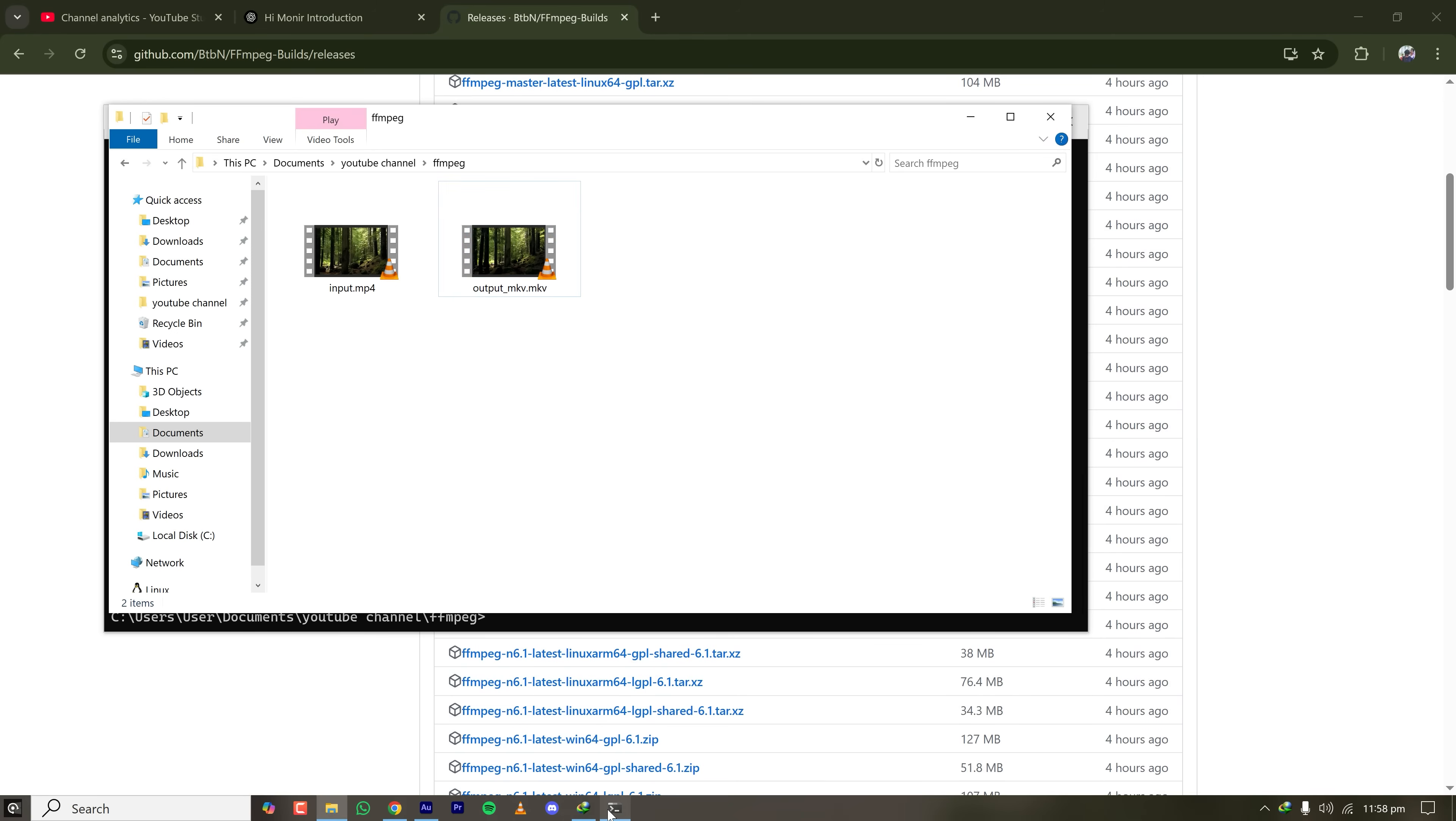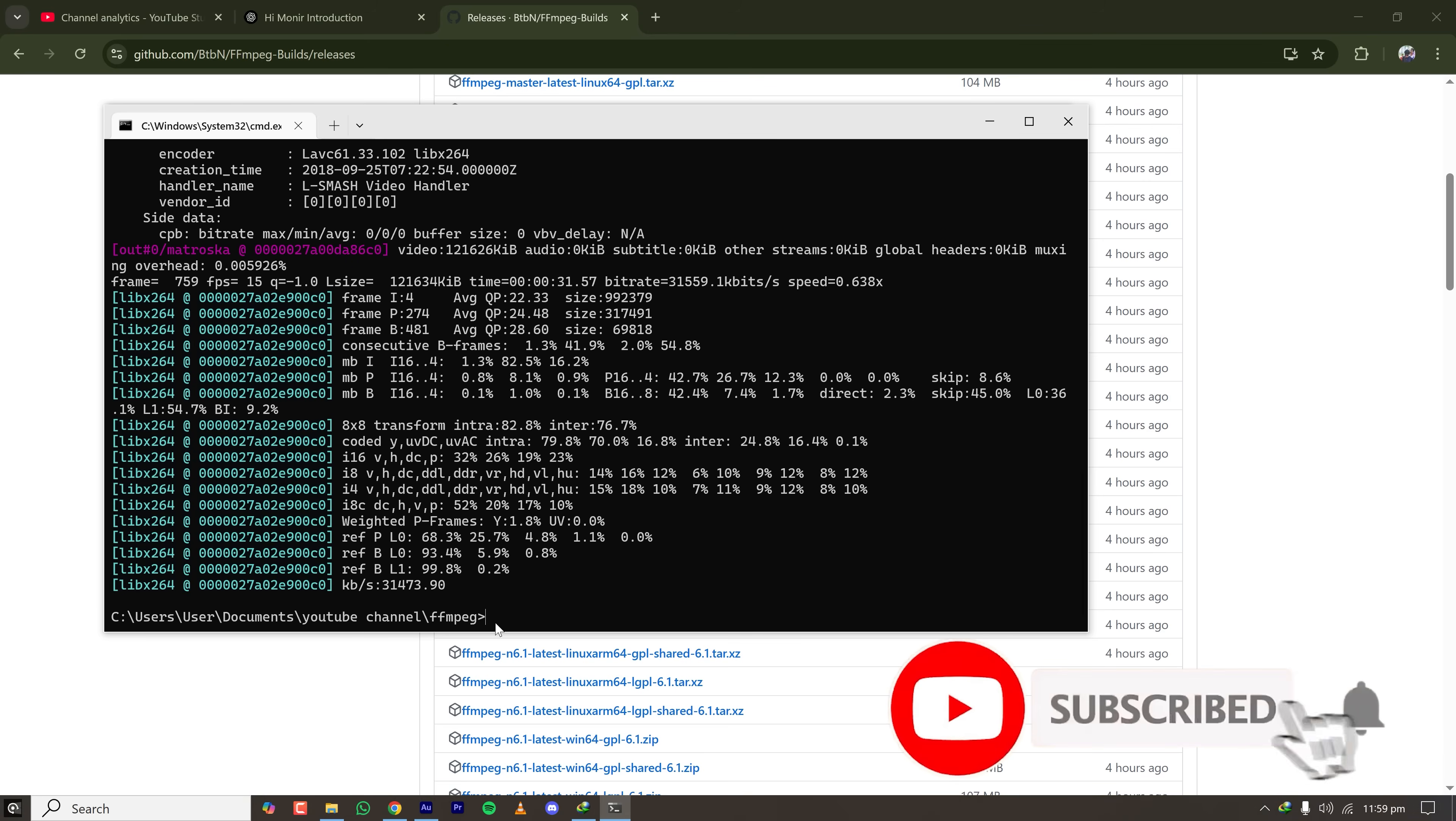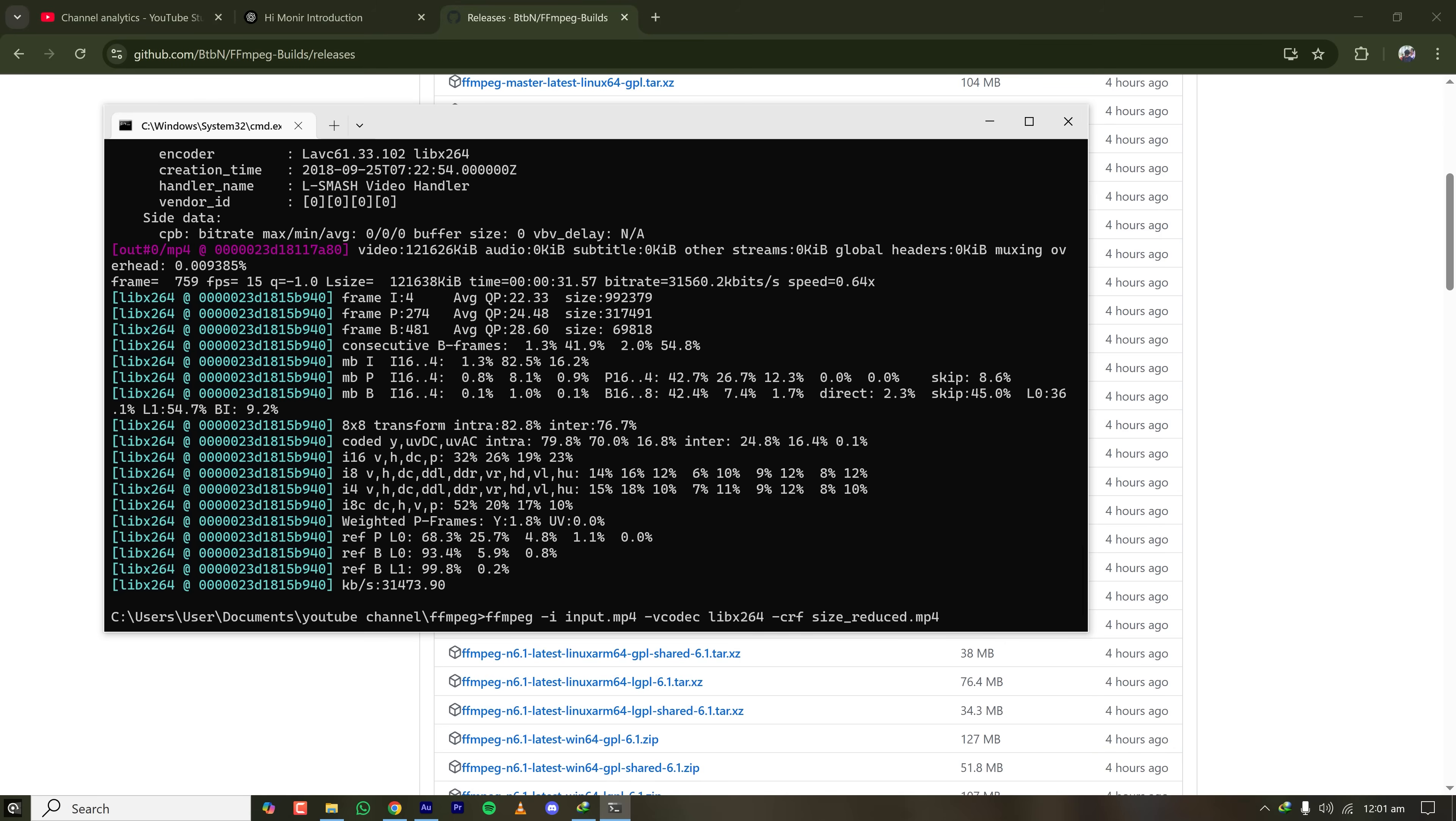And now let's see how we can reduce the file size while preserving the video quality. So for that, we are using a separate command with a CRF flag and the value is from 18 to 28. The lower is better.